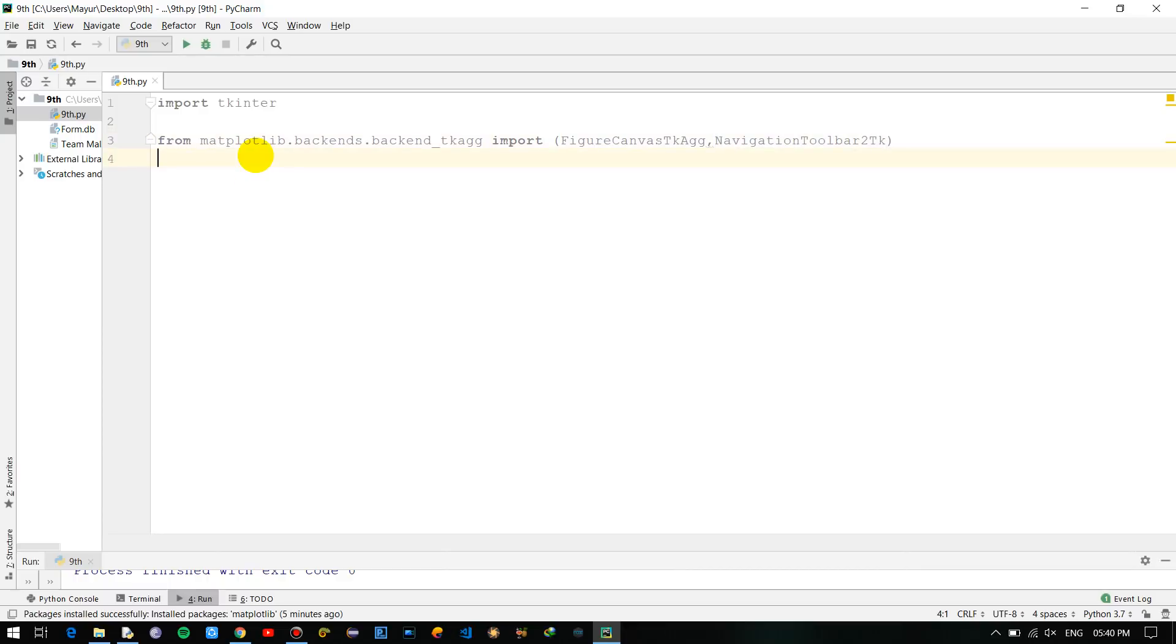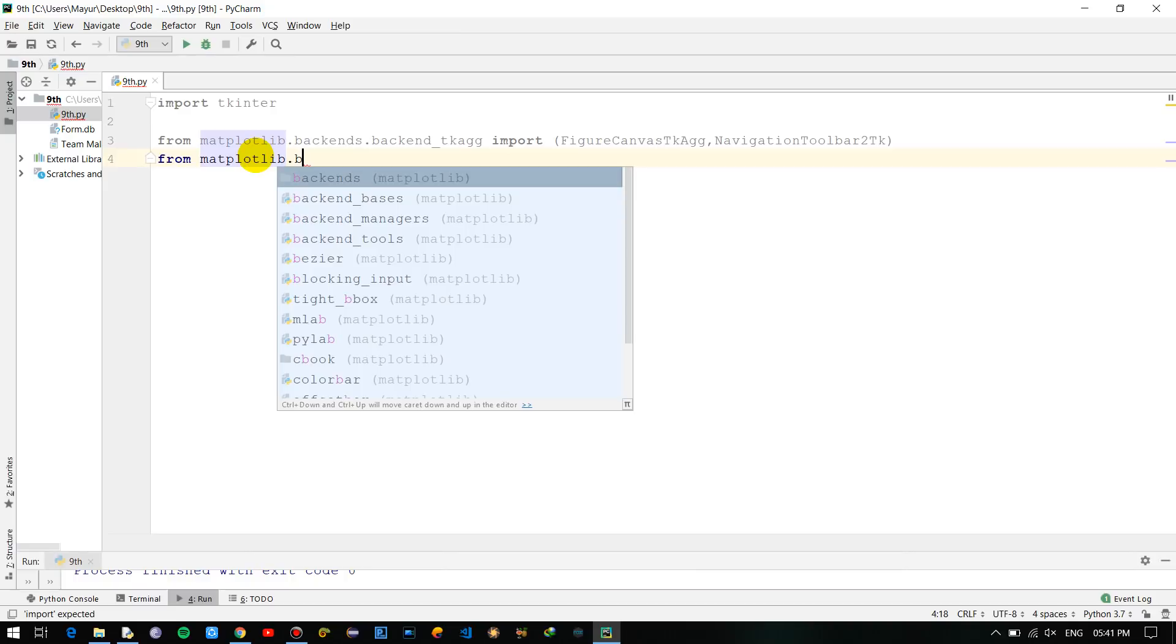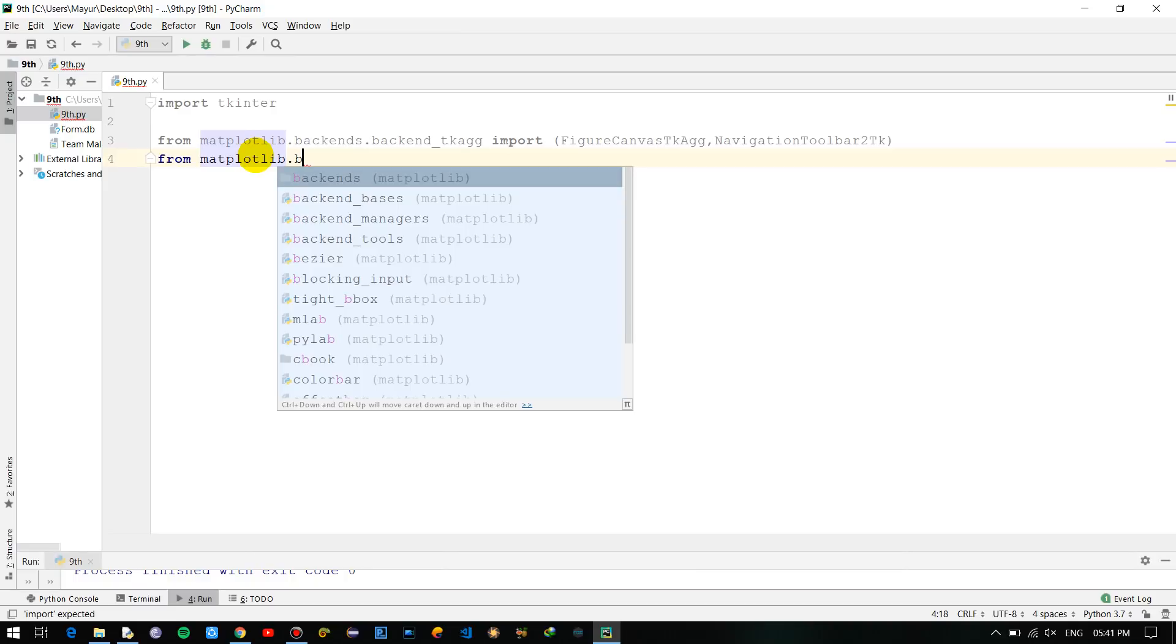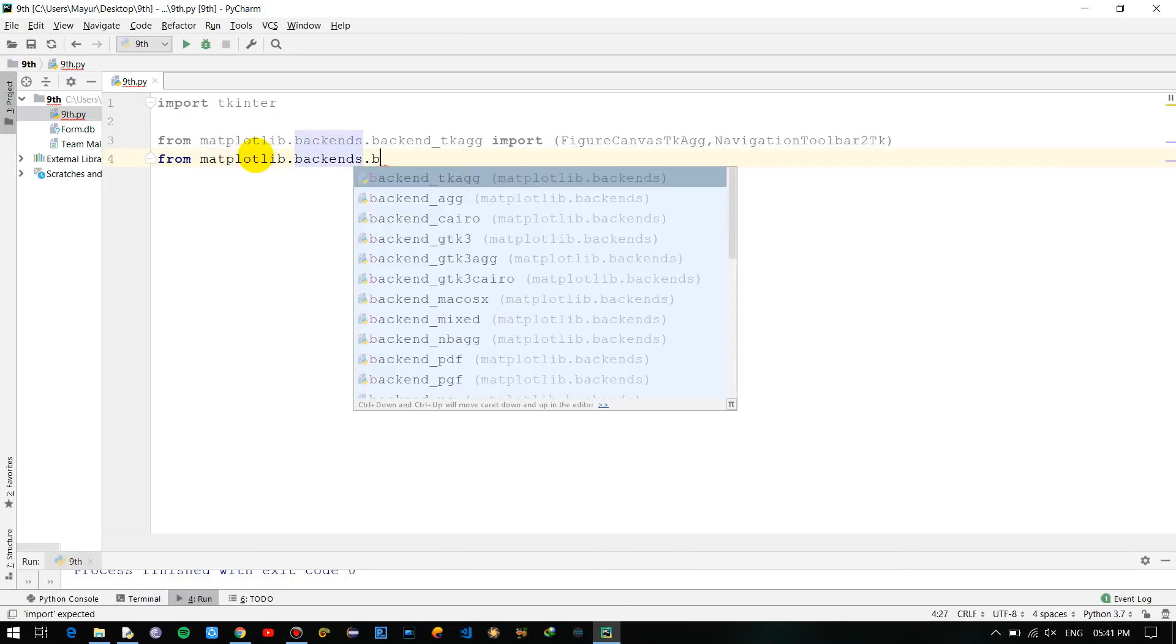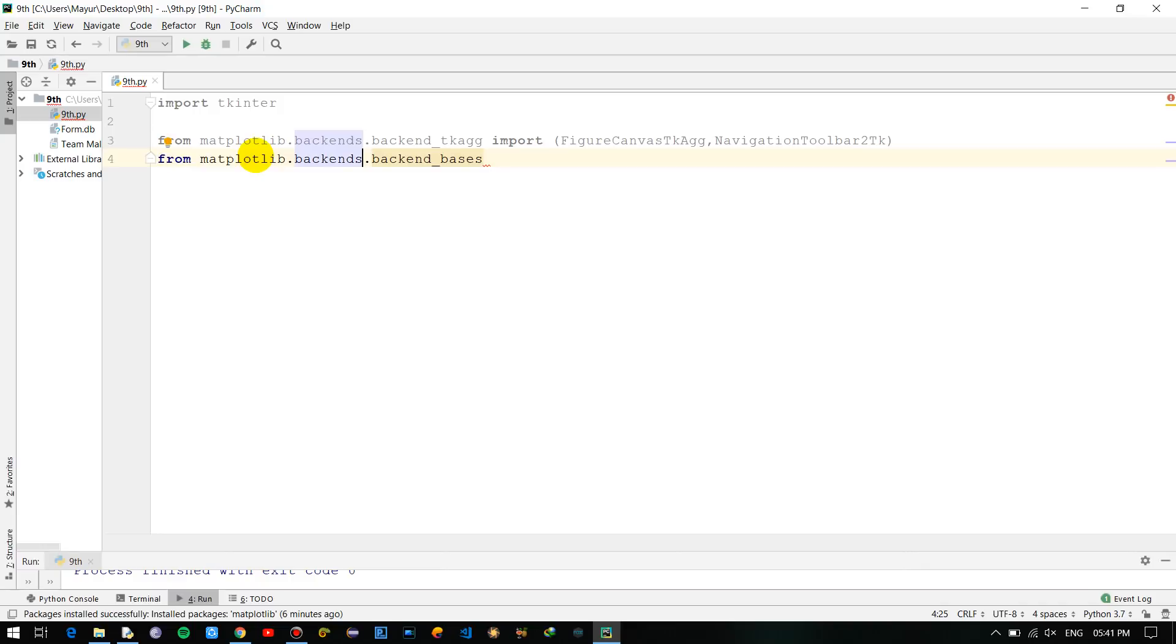Now from matplotlib.backends.backend_base - we have to use backend_base. There might be an error, okay so this is fine.